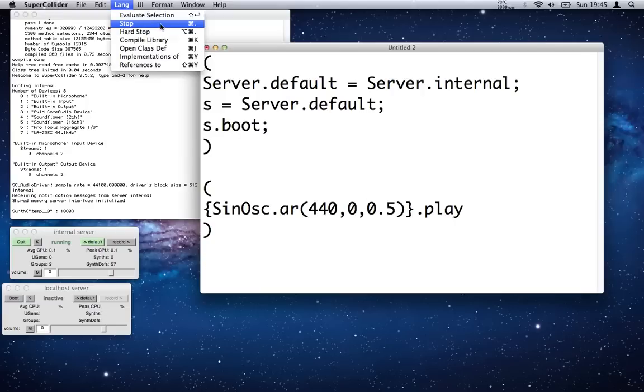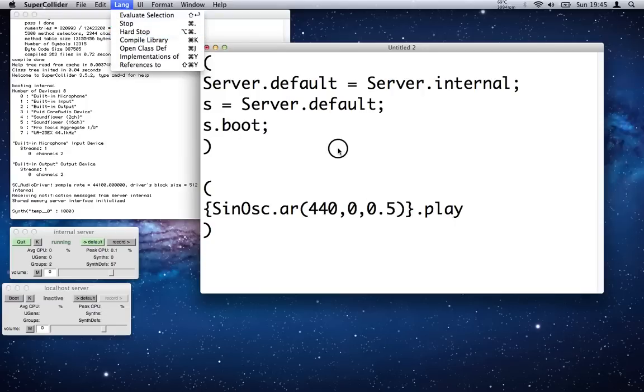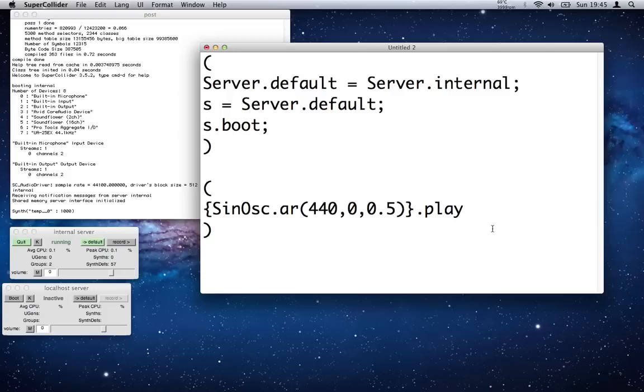Or if you go into—it used to be in the Language menu but they've moved it—oh no, it's there: Stop. So go up into the Language menu and hit Stop, and that will kill everything that's coming out of the audio.